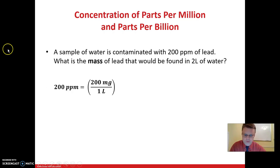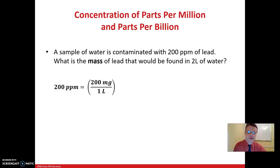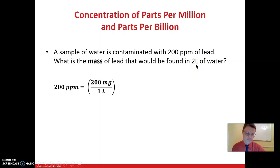We know from the previous video that 1 part per million is equal to 1 milligram of solute per 1 liter of solution. So it follows that 200 parts per million is 200 milligrams of solute per 1 liter of solution. We can use this as a conversion factor, starting our calculation with the volume of solution: 2 liters.